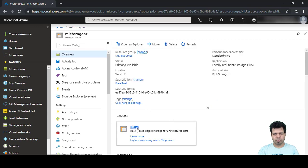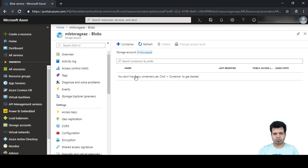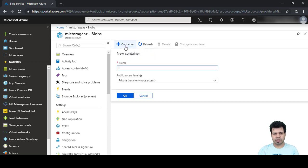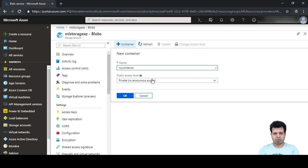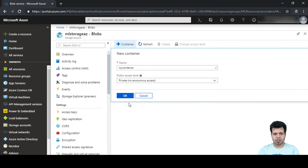Now let's click on Blob Storage. There's a message saying we don't have any containers yet, so let's create one. We'll name it 'my-container' and set the access level to Private, then click OK.